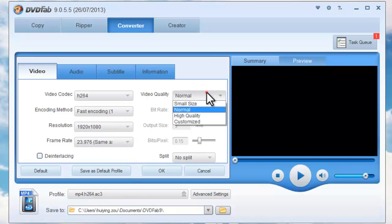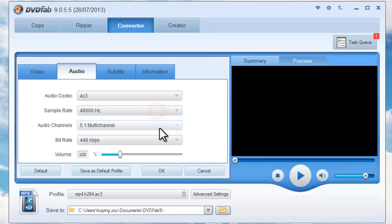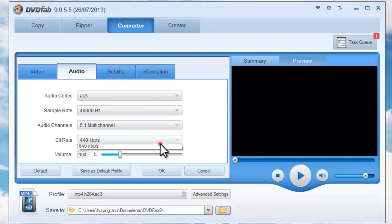Set audio parameters like sample rate, audio channels, base rate, and volume.